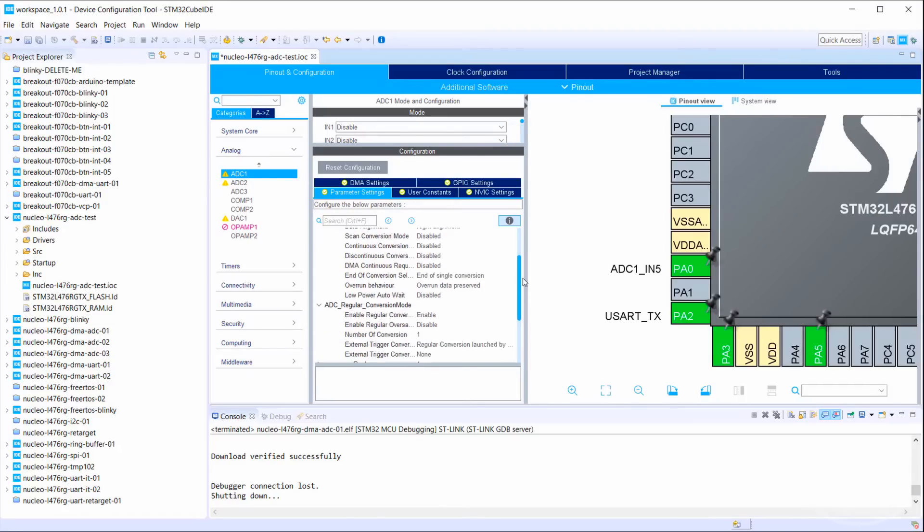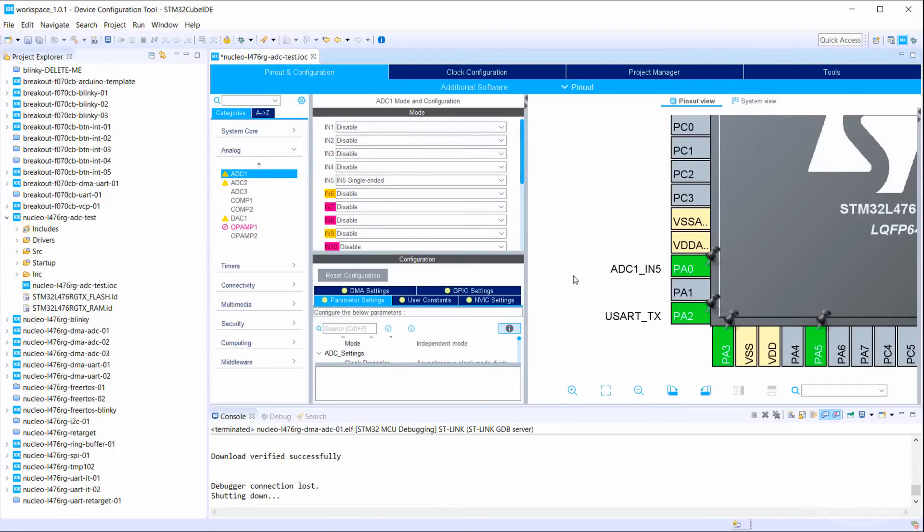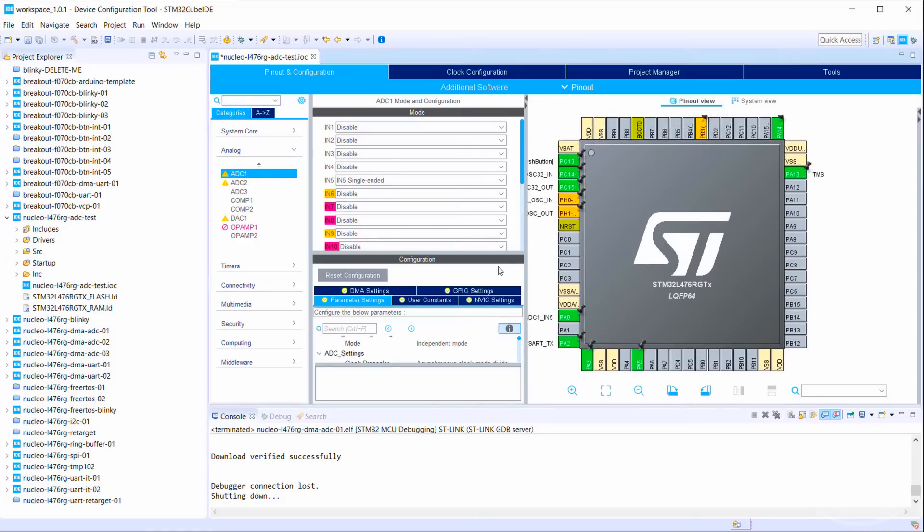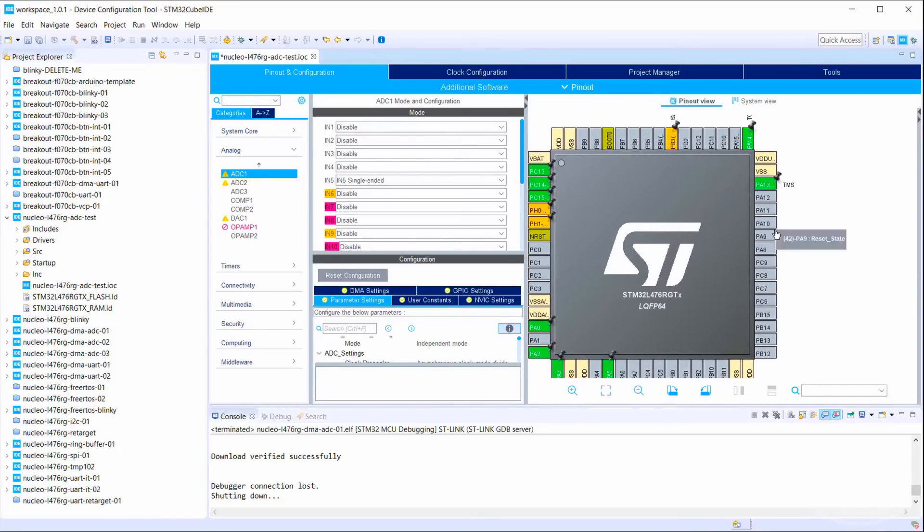Note that if you want to perform consecutive conversions from one pin, scan through different channels, fire interrupts, or set up DMA, you will have to mess with these settings.